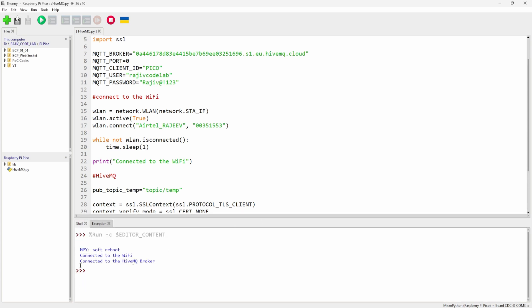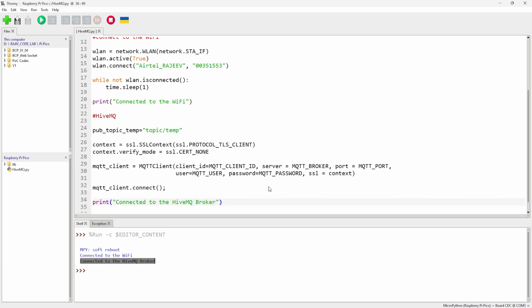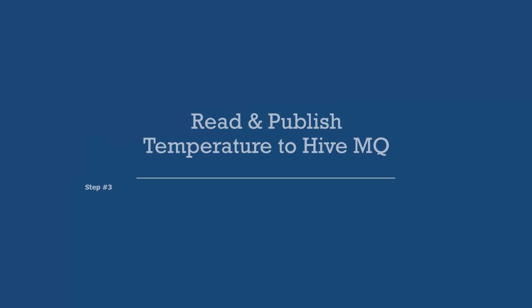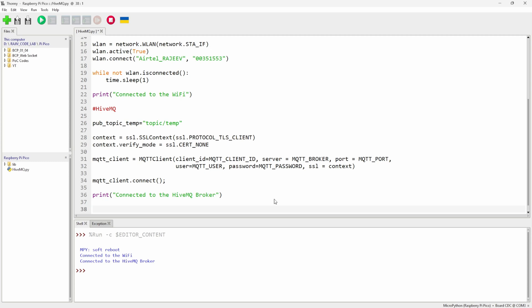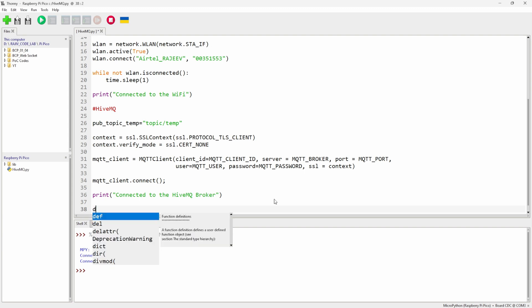We are connected to the HiveMQ broker — we're good to go. Now we need to read the temperature sensor value built into the Raspberry Pi Pico W. I use this internal sensor in most of my videos instead of an external DHT sensor, since it comes by default. Let's write the code — define a function called read_temp.